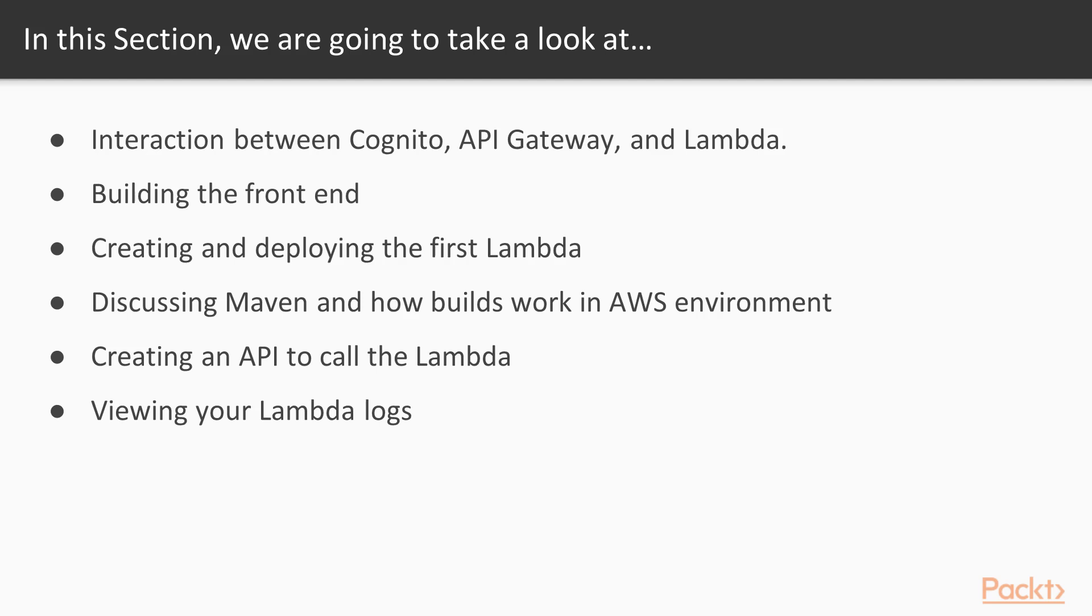We'll discuss Maven and how builds work in the AWS environment, and we'll discuss the projects. We'll discuss creating an API to call the Lambda, and we'll show you how to view your Lambda logs.